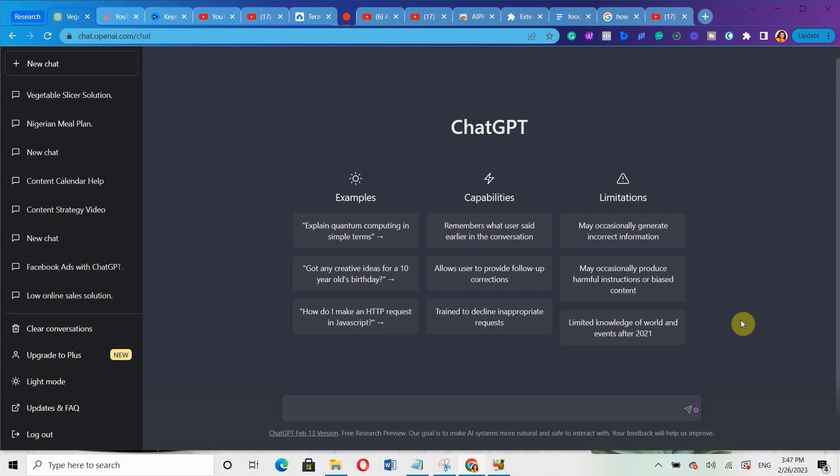Now, one great thing about ChatGPT is that it can help you create highly effective Facebook ads copy in just a few minutes. From crafting attention-grabbing headlines to creating persuasive sales copy, ChatGPT has you covered. One key benefit of using ChatGPT for your Facebook ads is its ability to understand your target audience and generate copy that resonates with your target market, increasing the chances of your conversions.